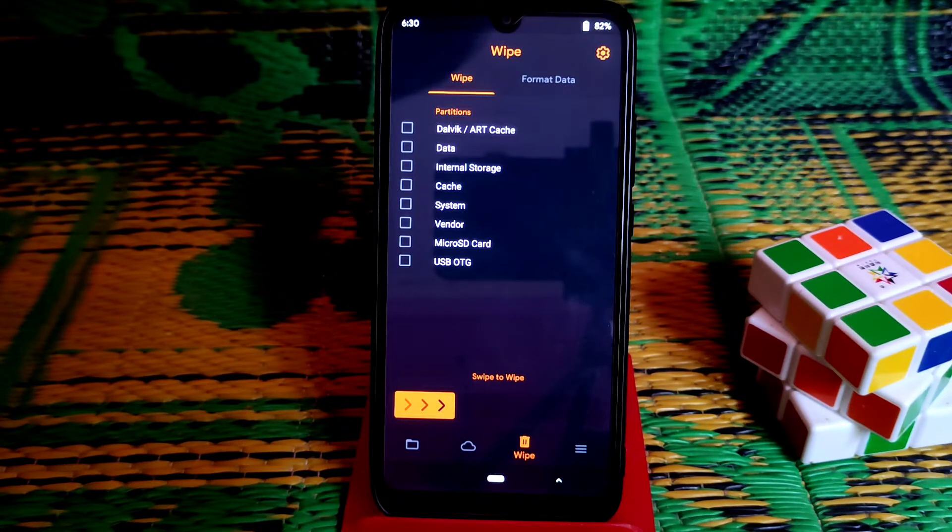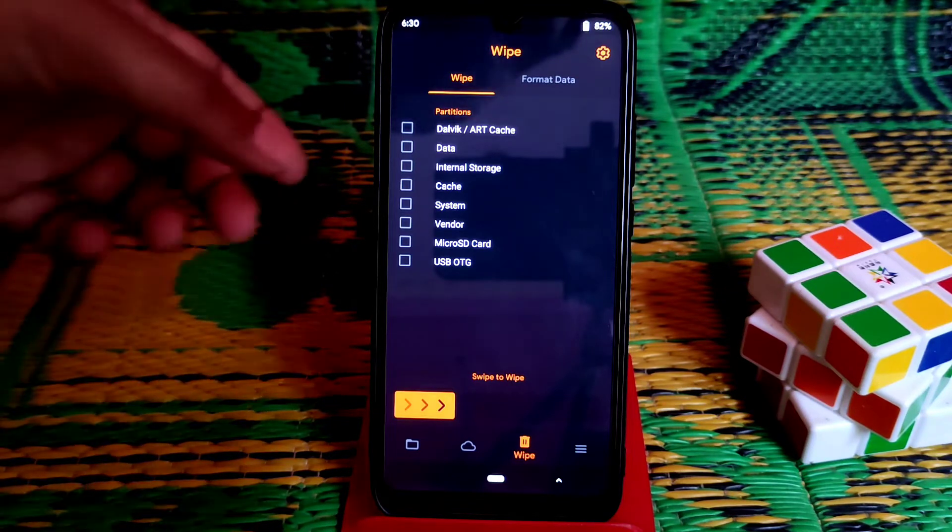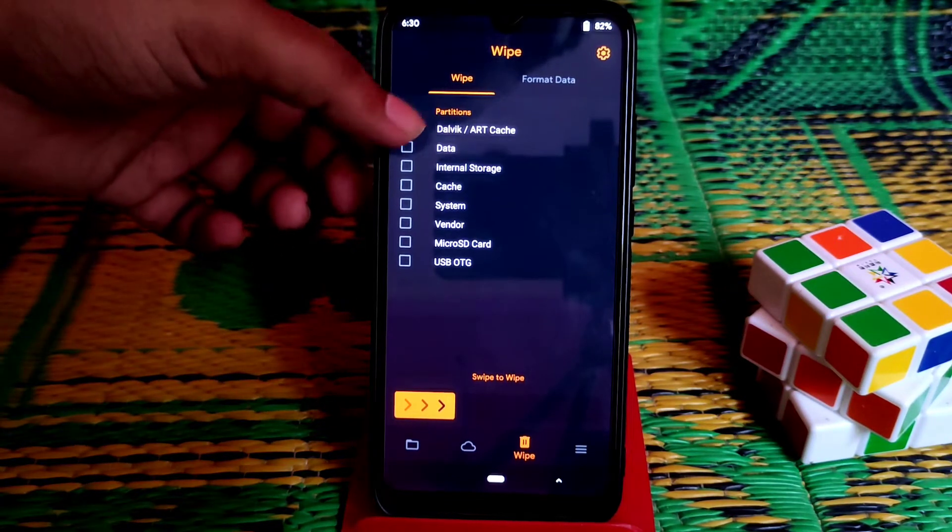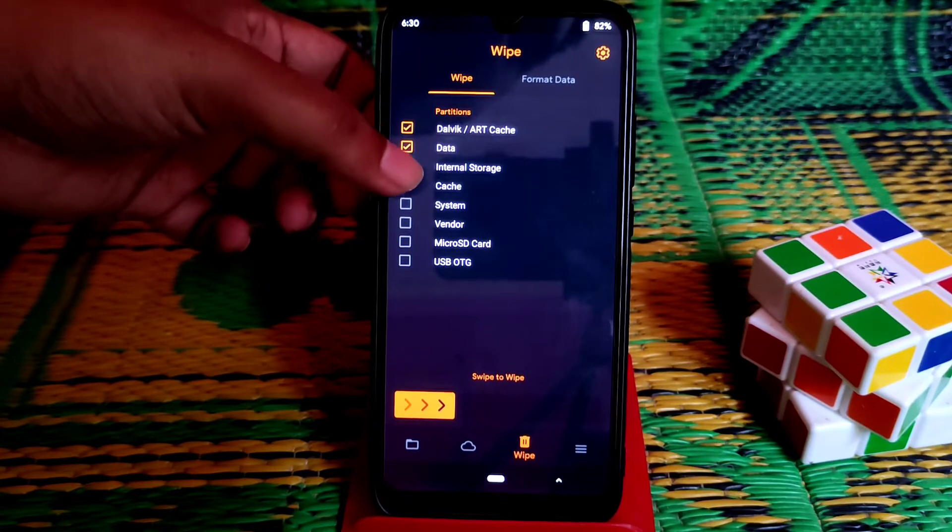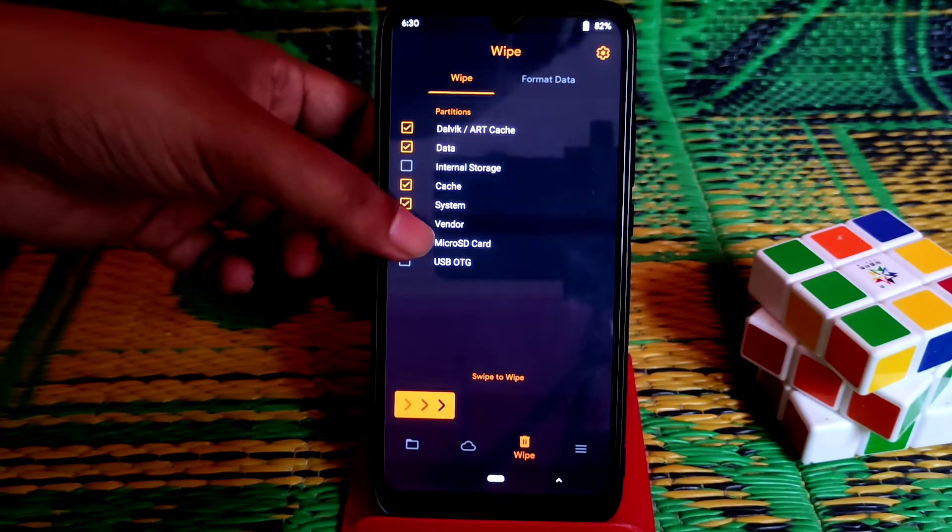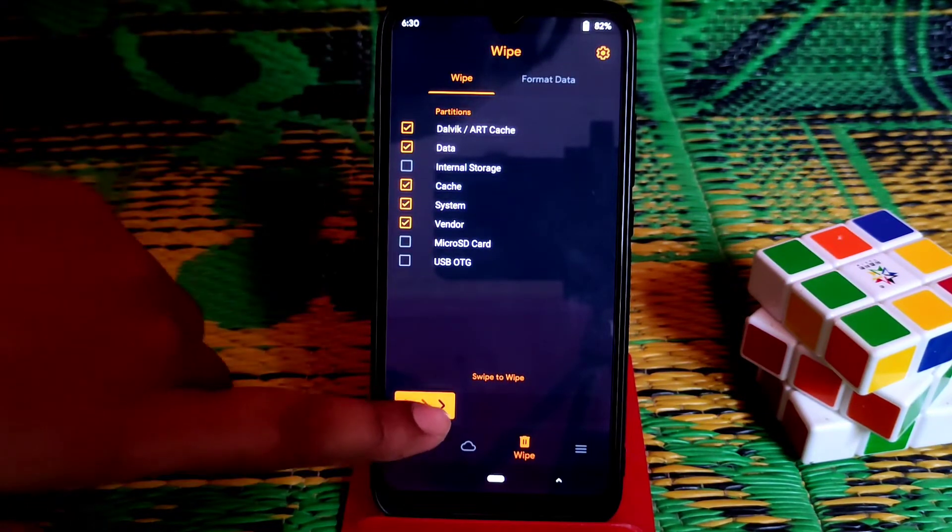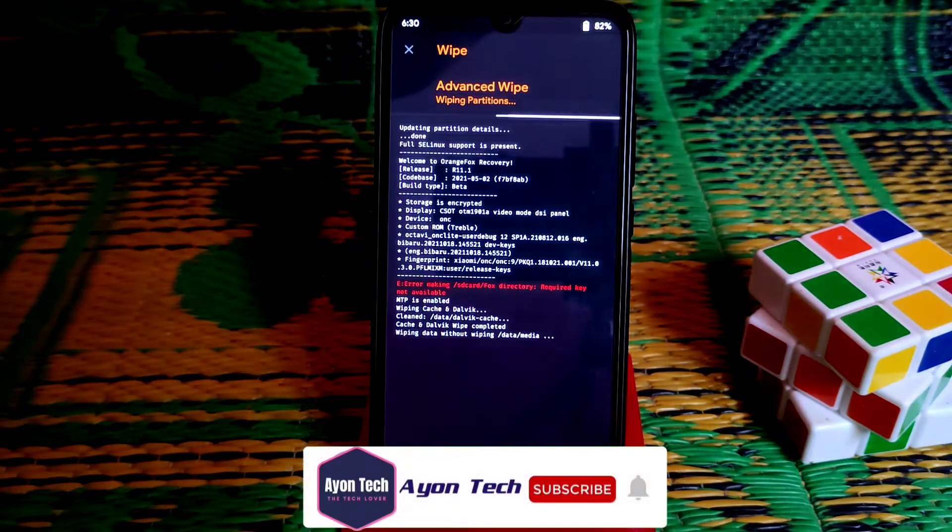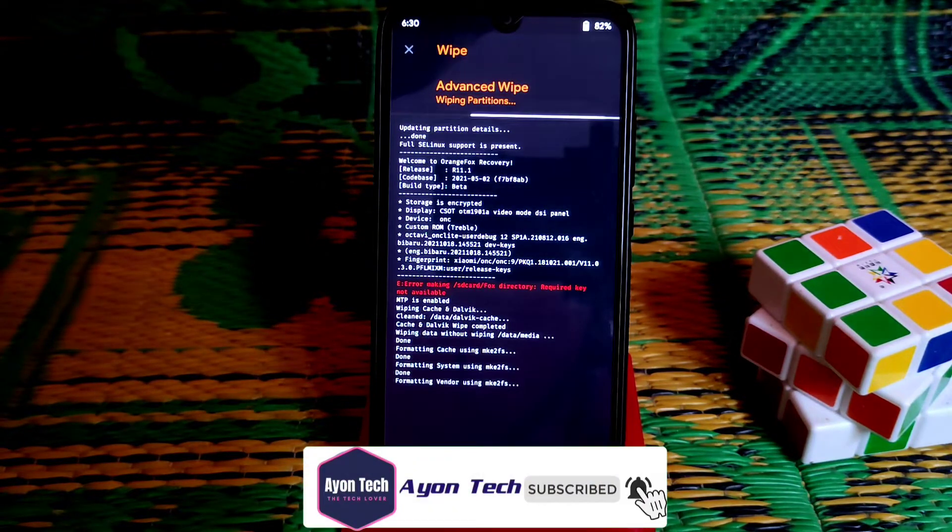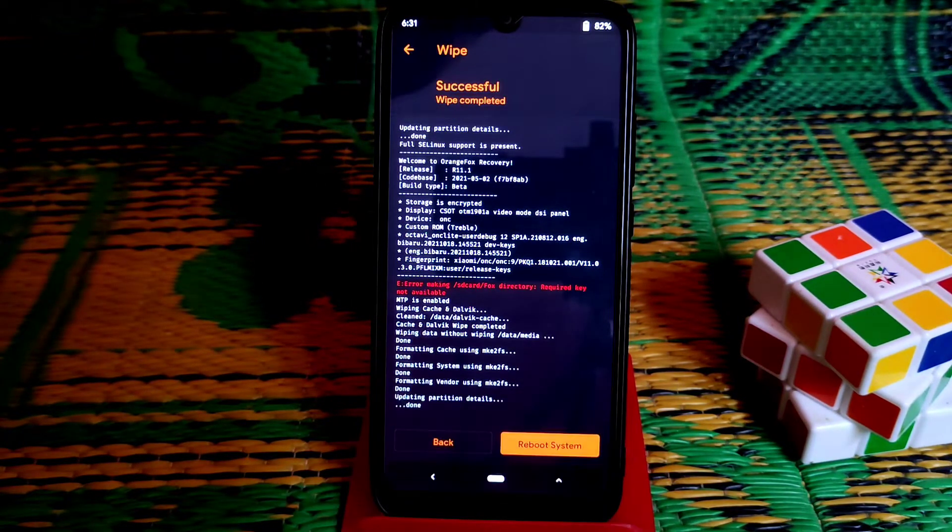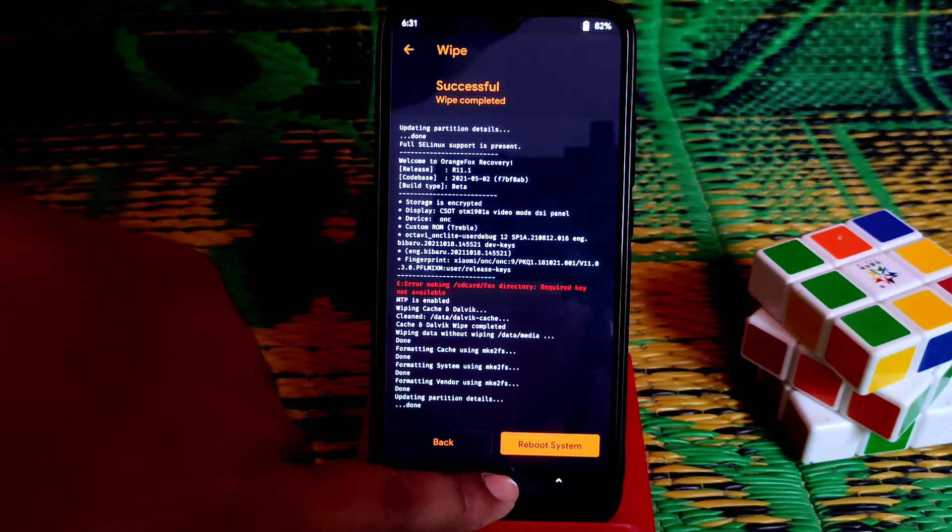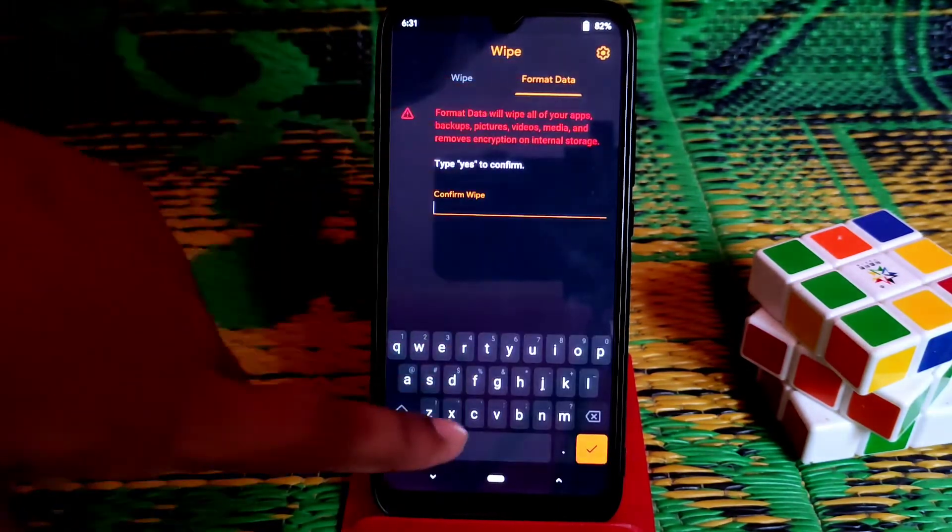That's why I suggest you do a backup of your internal storage, then do all the process. Now just select wipe section and then select data, cache, system, and vendor. Then swipe to wipe.